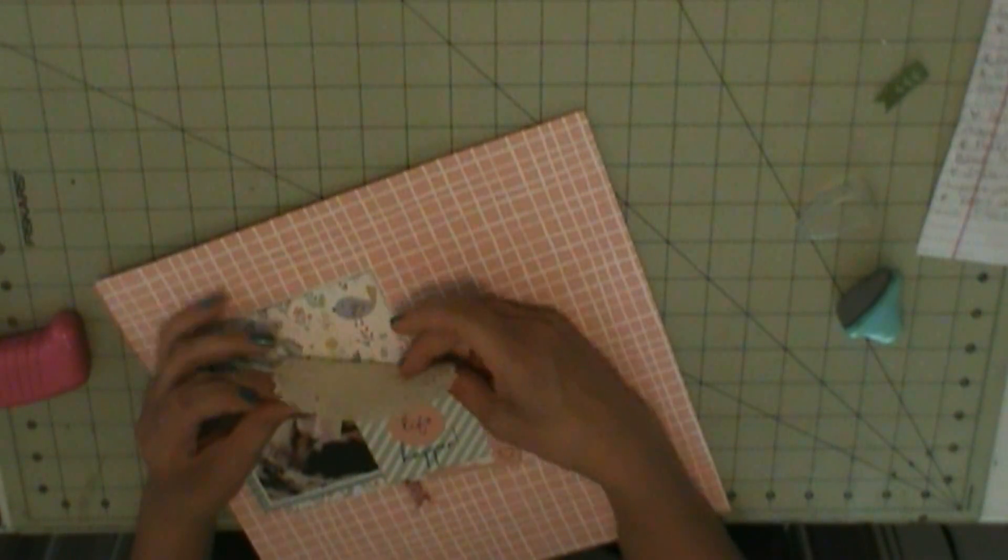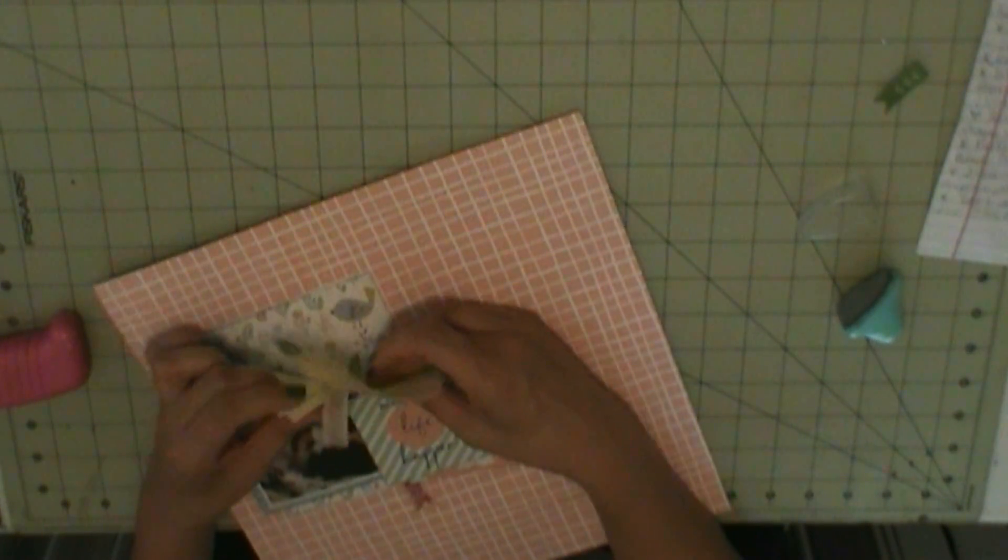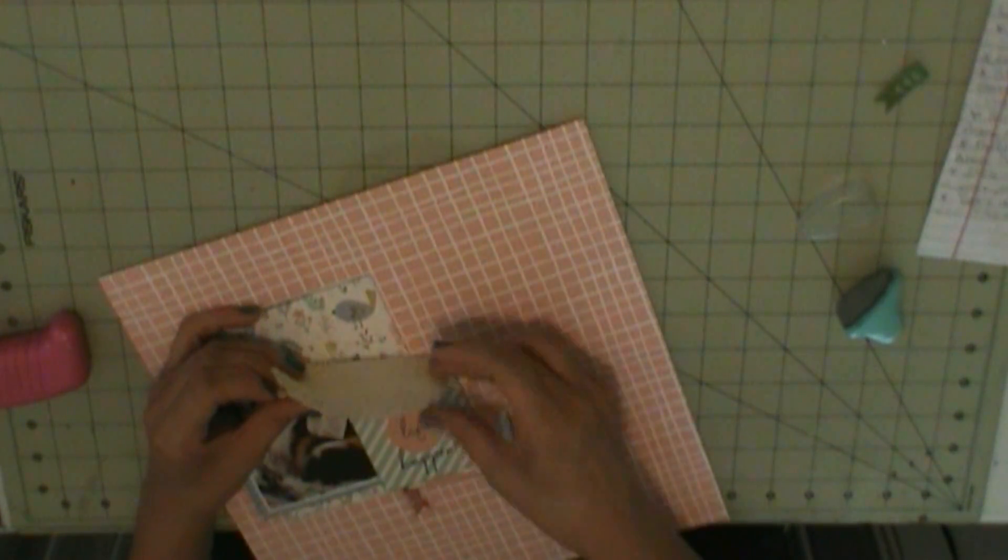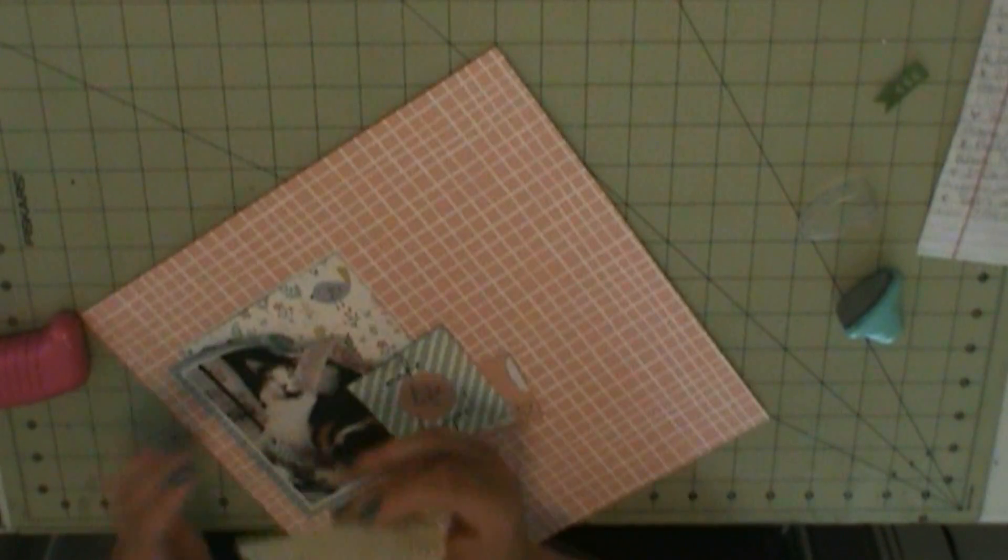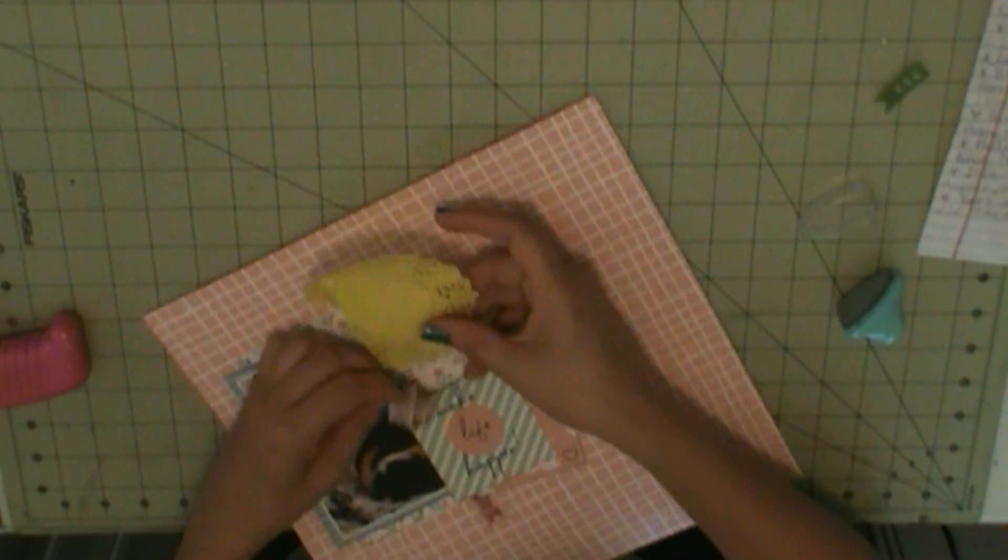And that's a doily that I use from a really old Scraptastic kit.